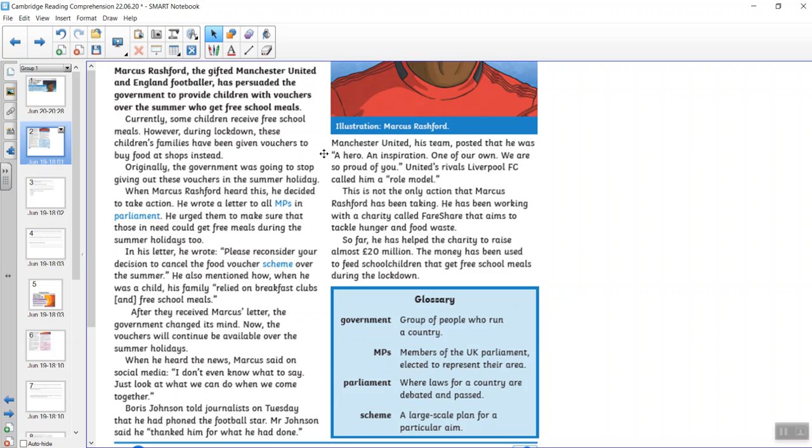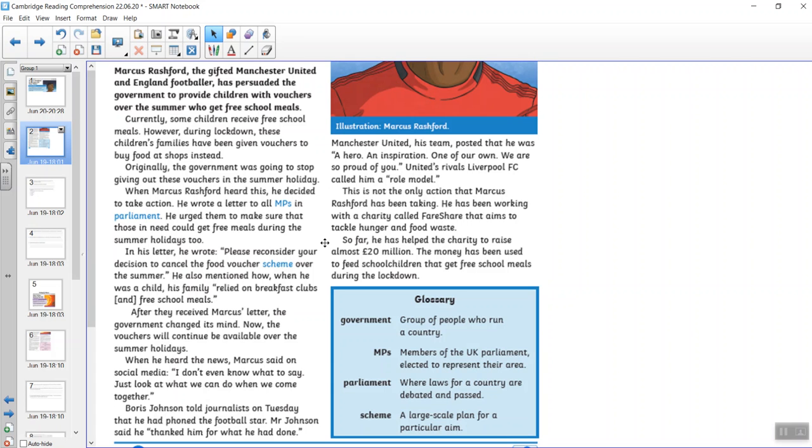Manchester United, his team, posted that he was a hero, an inspiration and one of our own. We are so proud of you. United's rivals Liverpool FC called him a role model. This is not the only action that Marcus Rashford has been taking. He's been working for a charity called Fair Share that aims to tackle hunger and food waste. So far, he's helped the charity to raise almost £2 million. The money has been used to feed school children that get free school meals during lockdown.